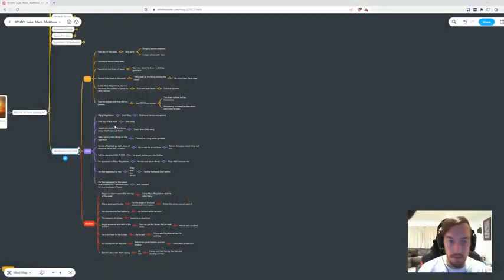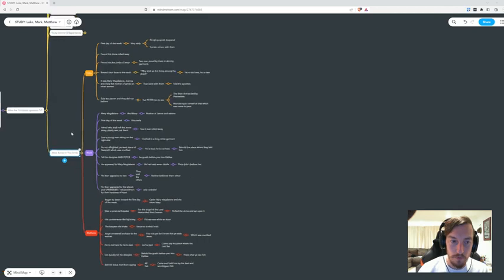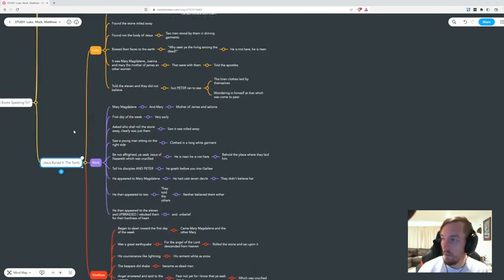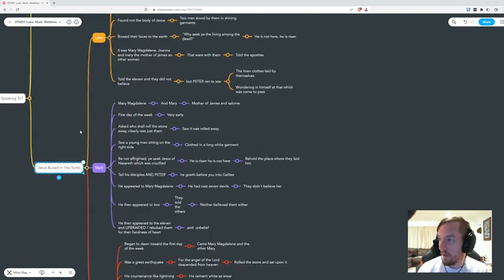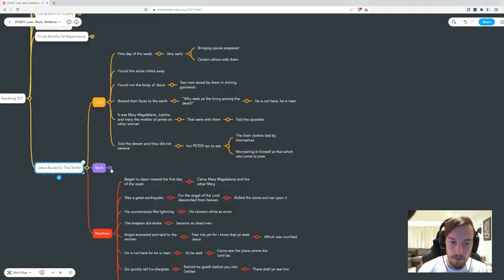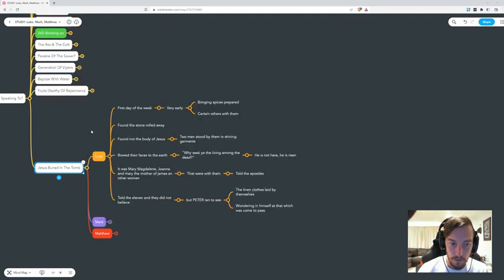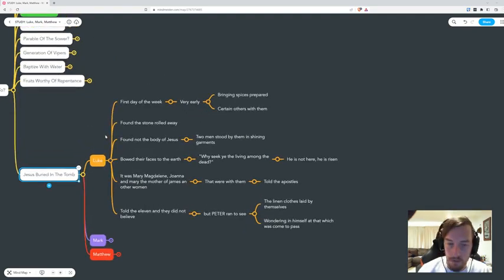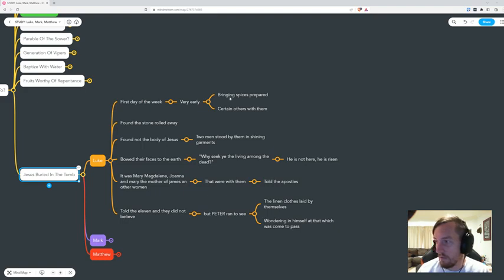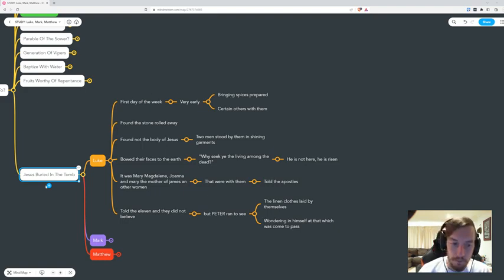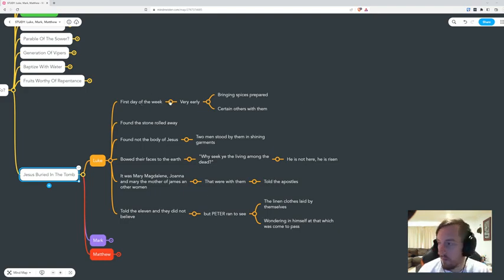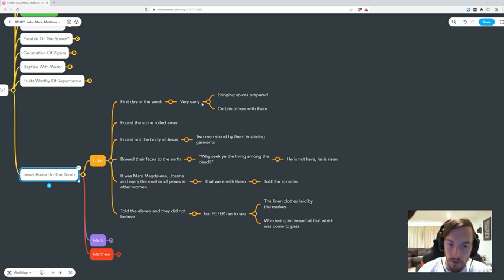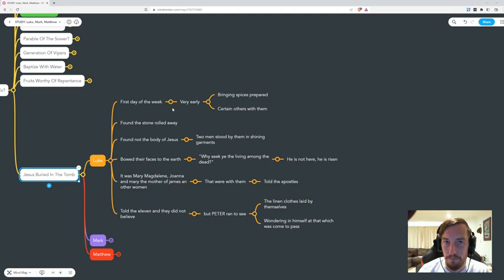It's quite simple, so we'll start off here. It's when Jesus is buried in the tomb. If we have a look in Luke, it was the first, and these are just summaries - it's not all the verses, just the key points.